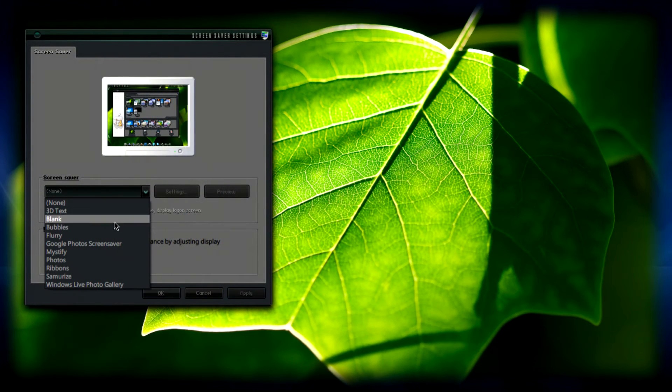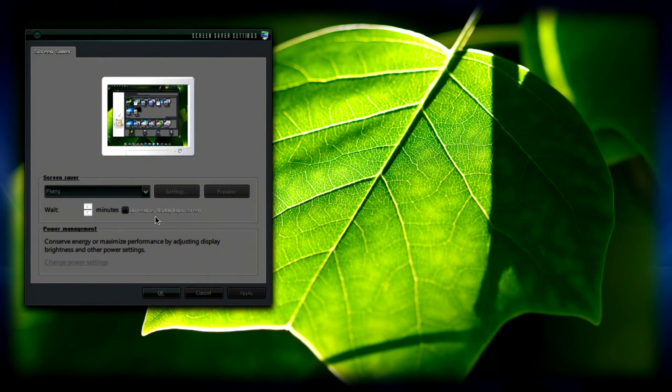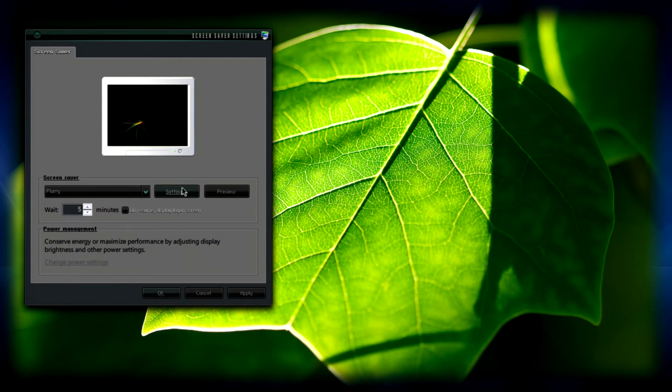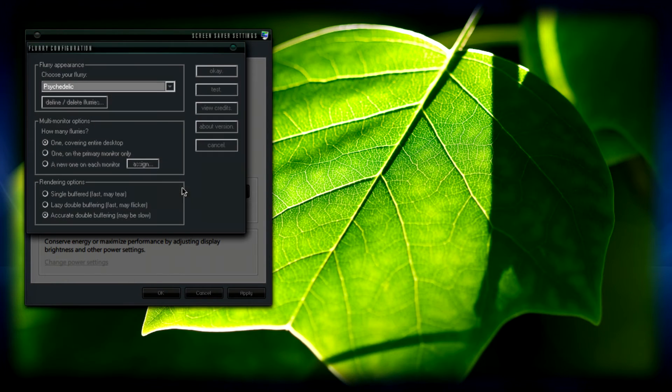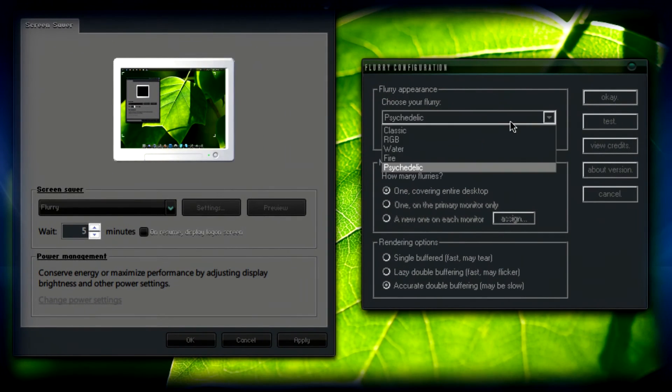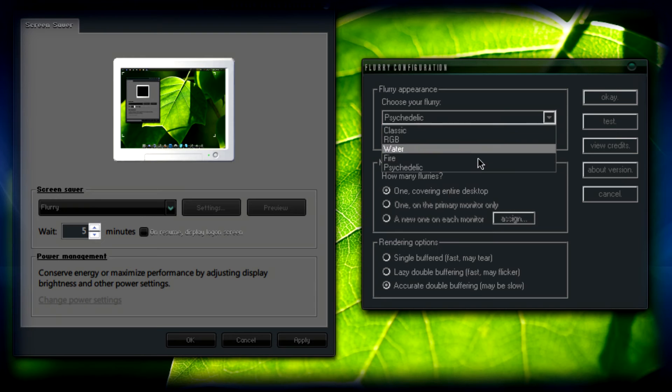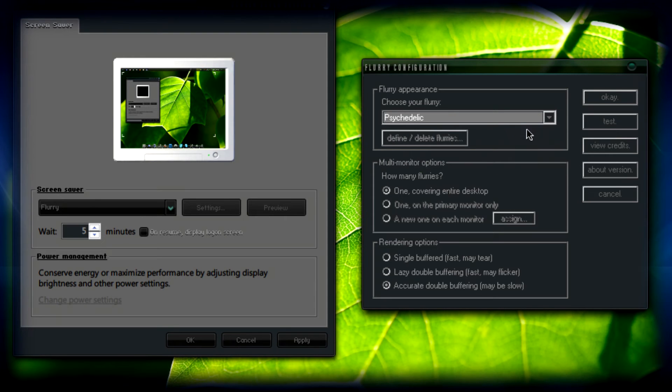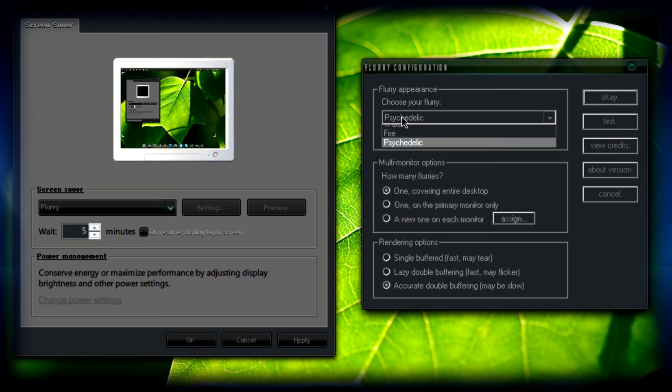Once there, what you need to do is go to your screensaver control panel and select flurry from the list, then click on settings. Here you'll get a bunch of stuff, it may run slow on older systems, it may run smooth on newer ones.